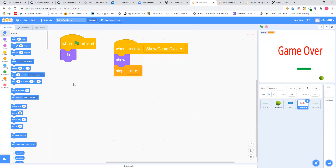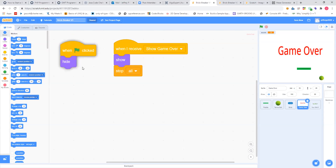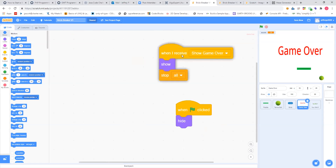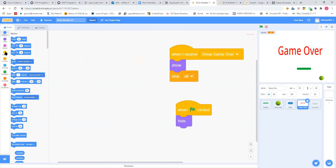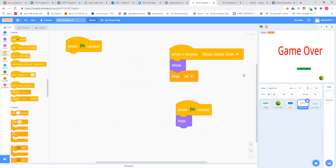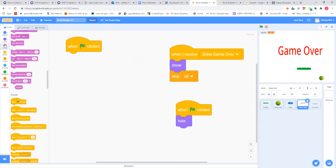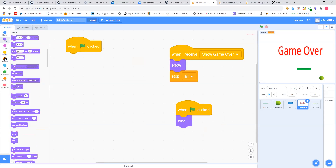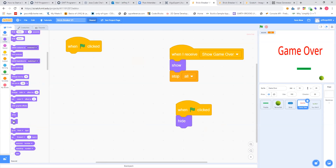Then go to the code window for this — there are two things we want to put in here. The first is: go to your events, get your 'when flag clicked,' and you don't want that game over message to show at the beginning. So, as you'd probably guess, you hide it. Go over to your looks, find 'hide,' and just hide it.